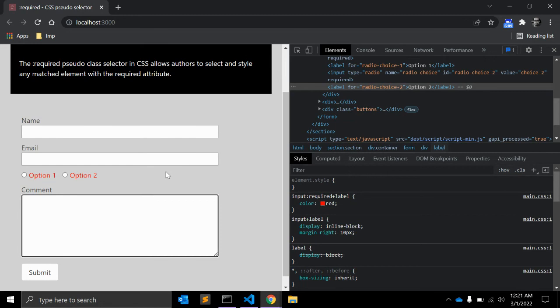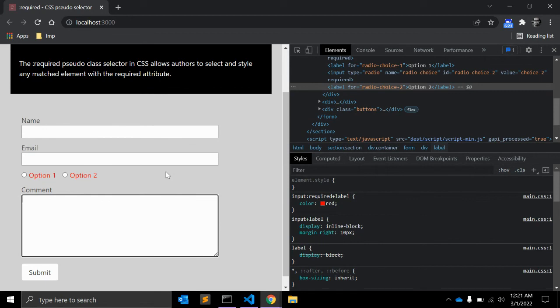And for those inputs not styled using :required, users may also customize non-required elements using the optional pseudo class selector. You can check out my other videos. You will find that.